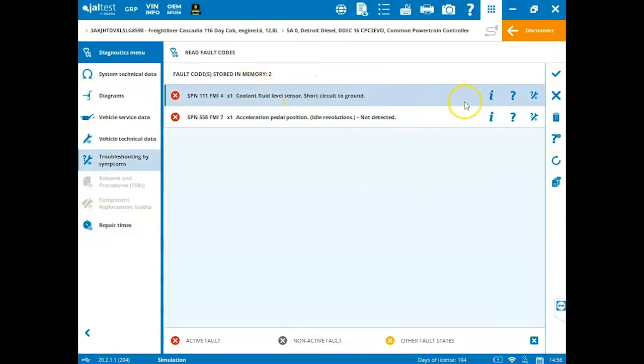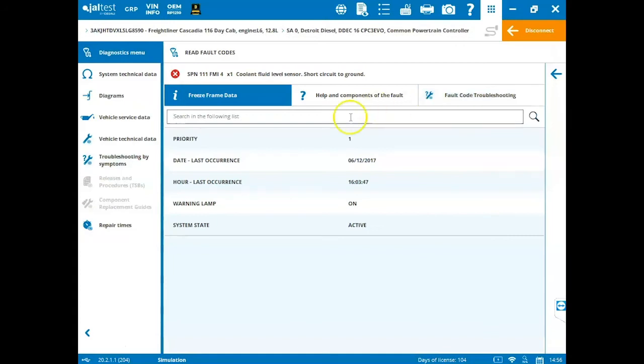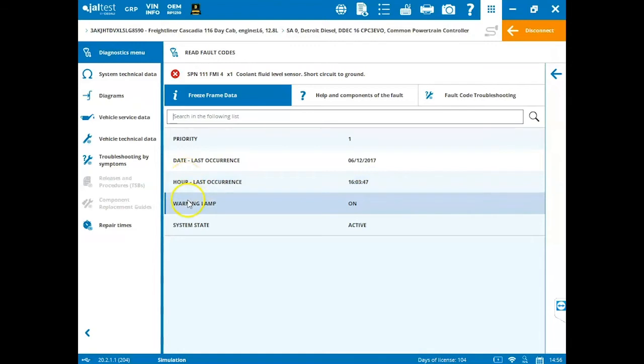So when we click on the fault code and we go to information, which is our freeze frame data, we have our priority level, the date that it last occurred, the hours that it last occurred, the warning lamp status, and the system state.